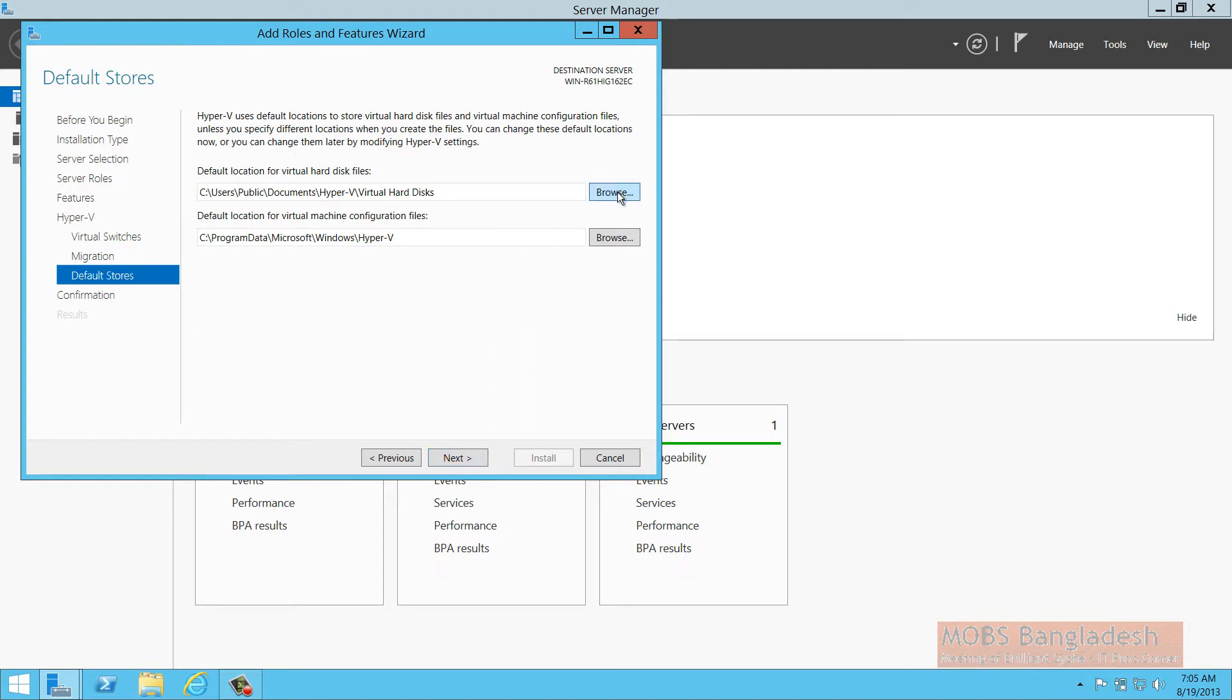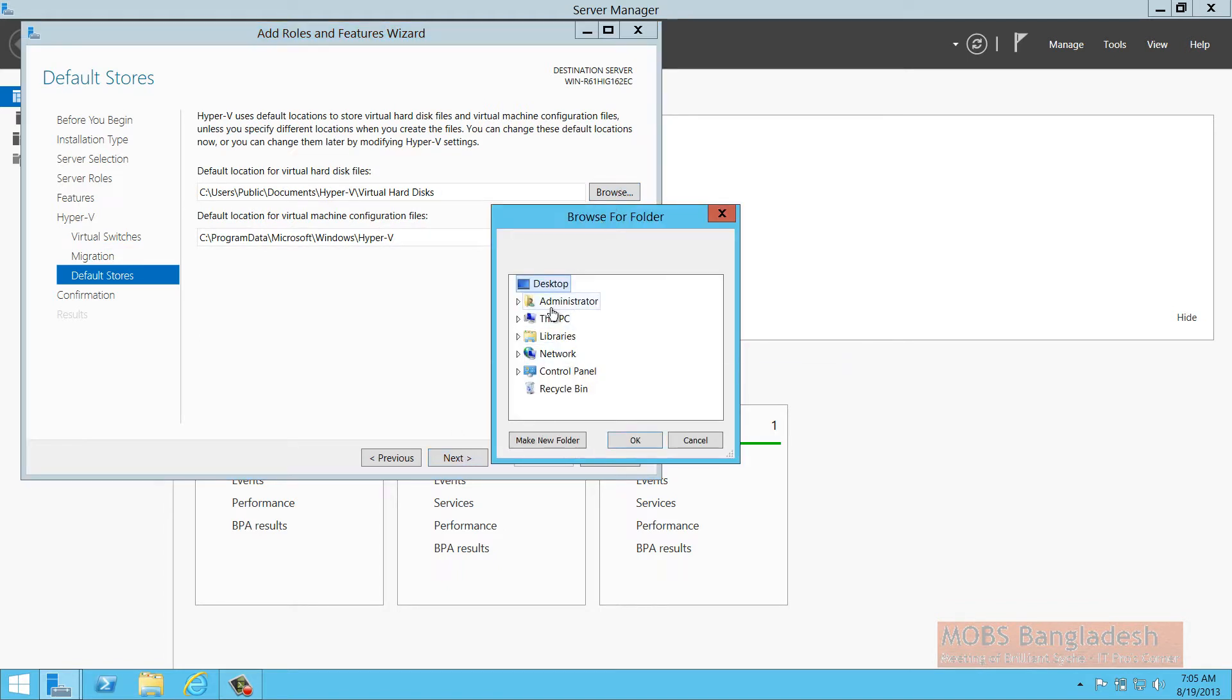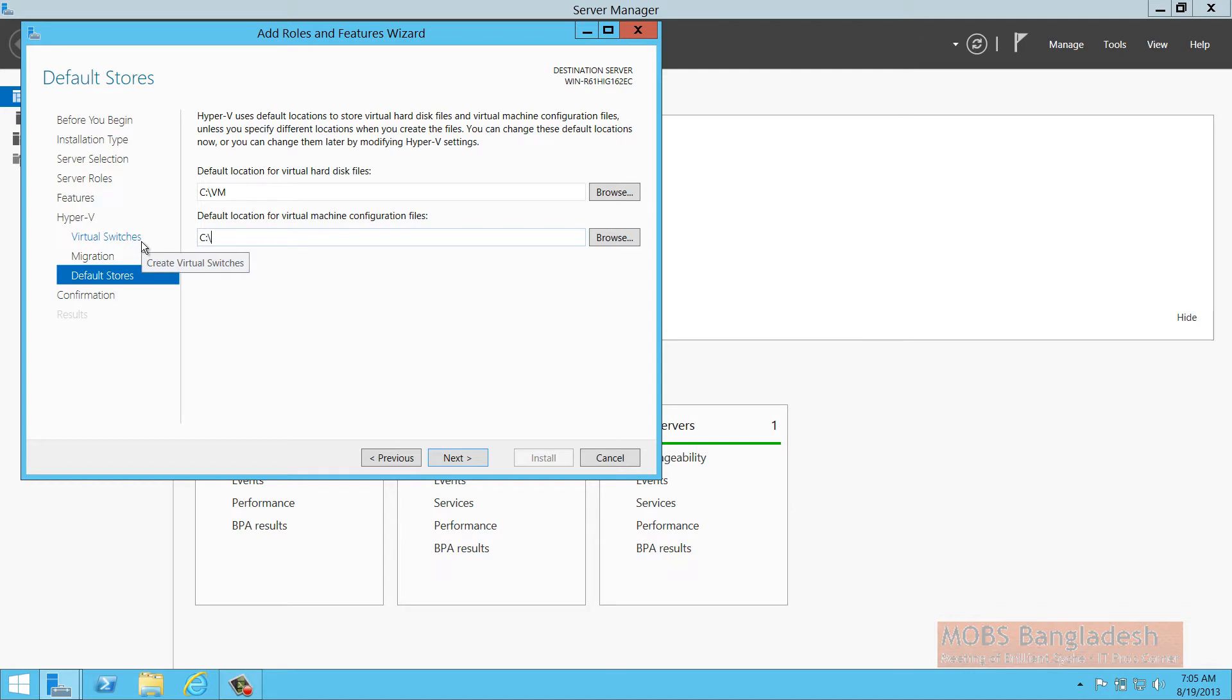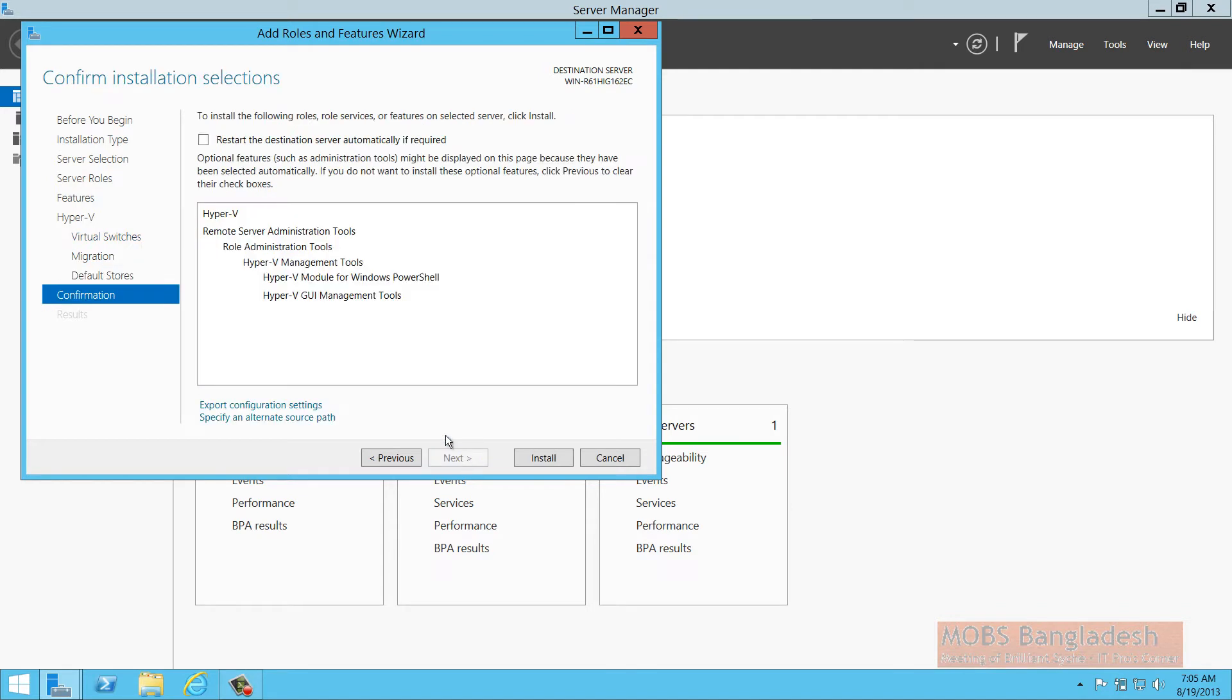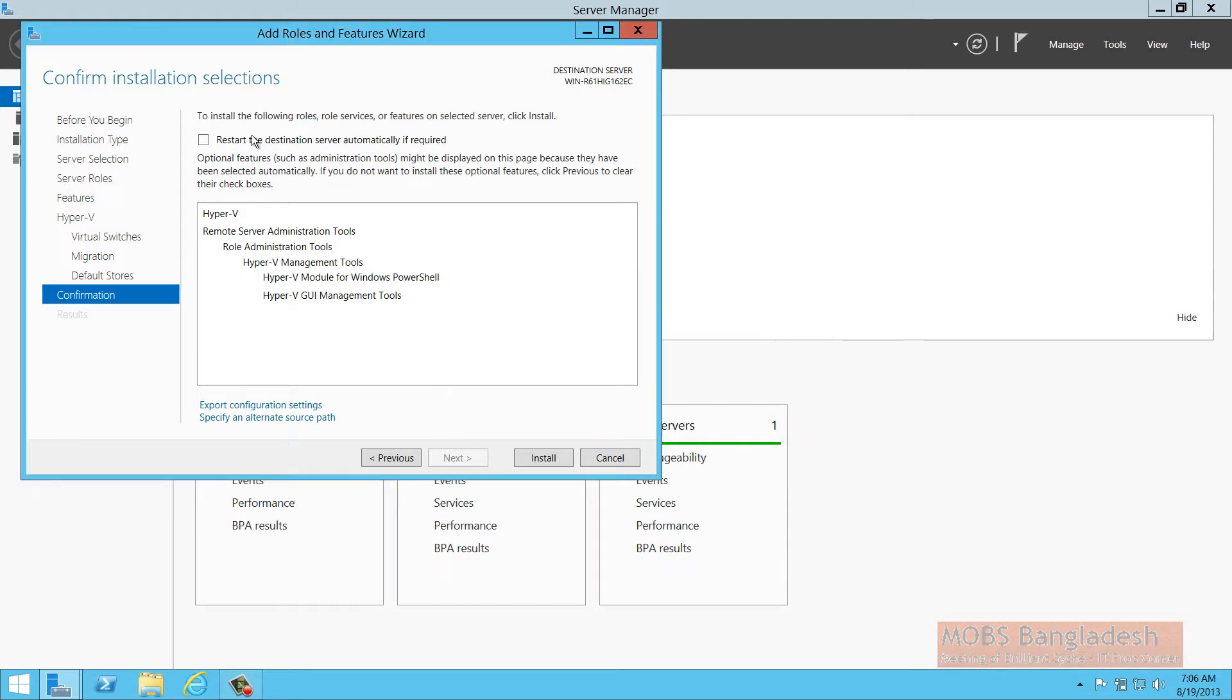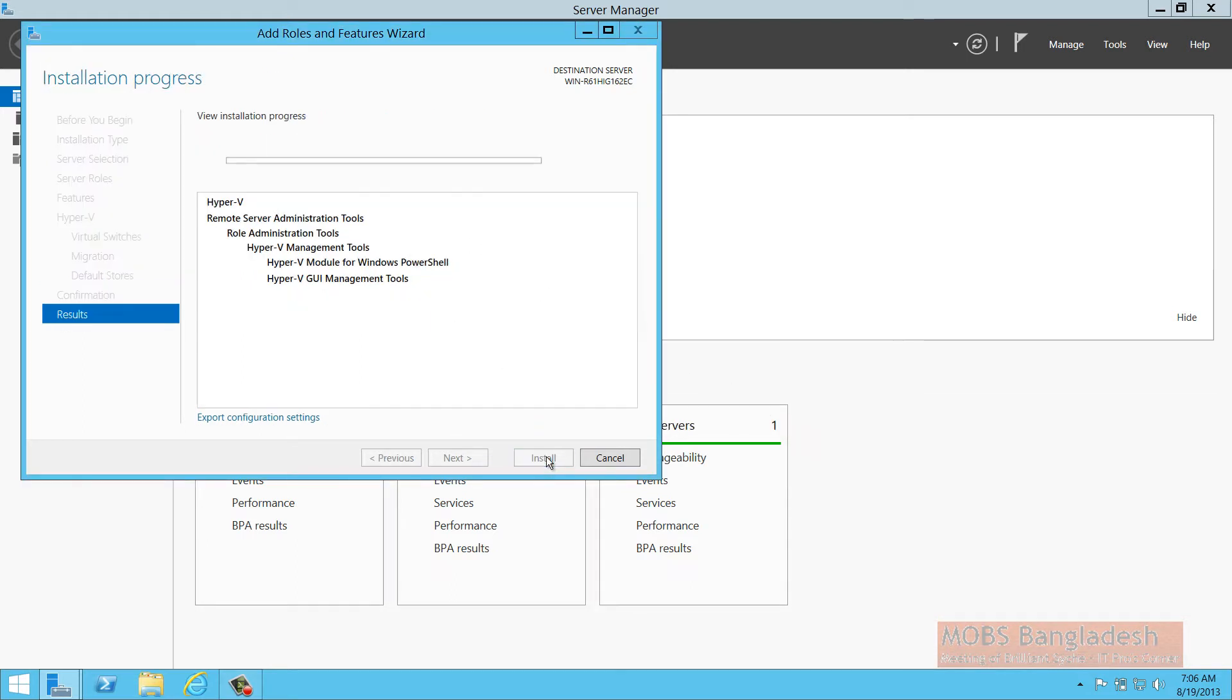This will be SQL on backslash VM. I have already created the folder. Click Next. If required, restart the service automatically without additional notifications. Uncheck it and start the installation.